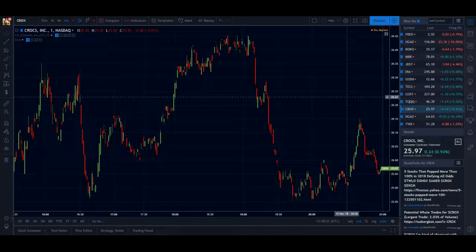Hello, today I wanted to show you how to add VWAP to your charts on TradingView.com.